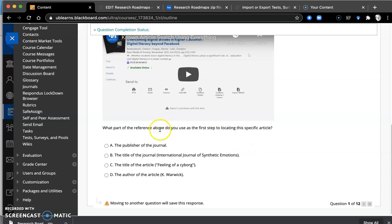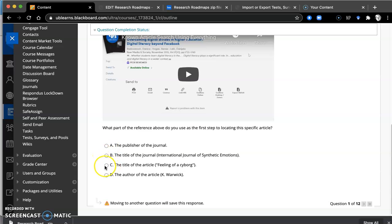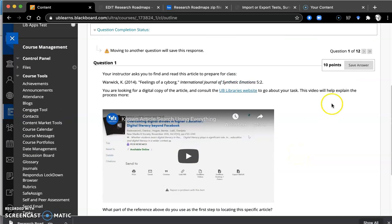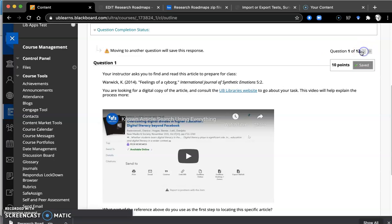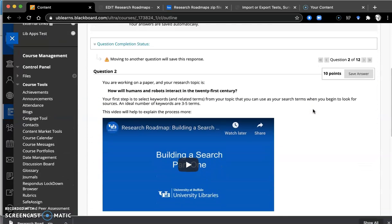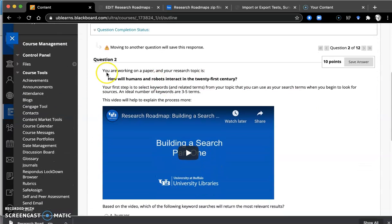All right, so which of the references above do you use to support? So let's see the title of the article. And then they would click save answer and move on to the next question.